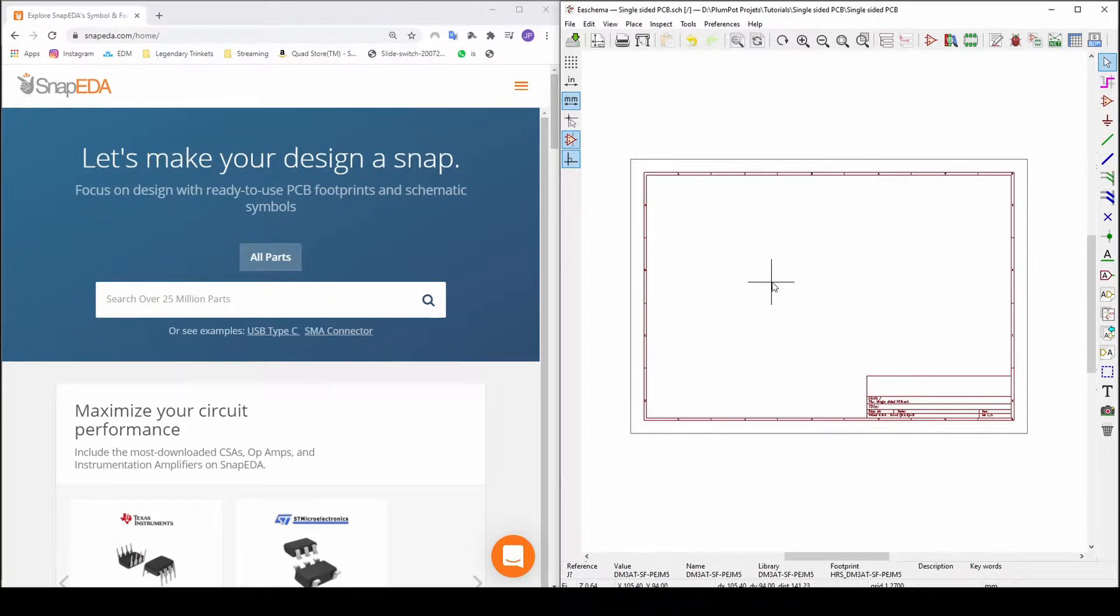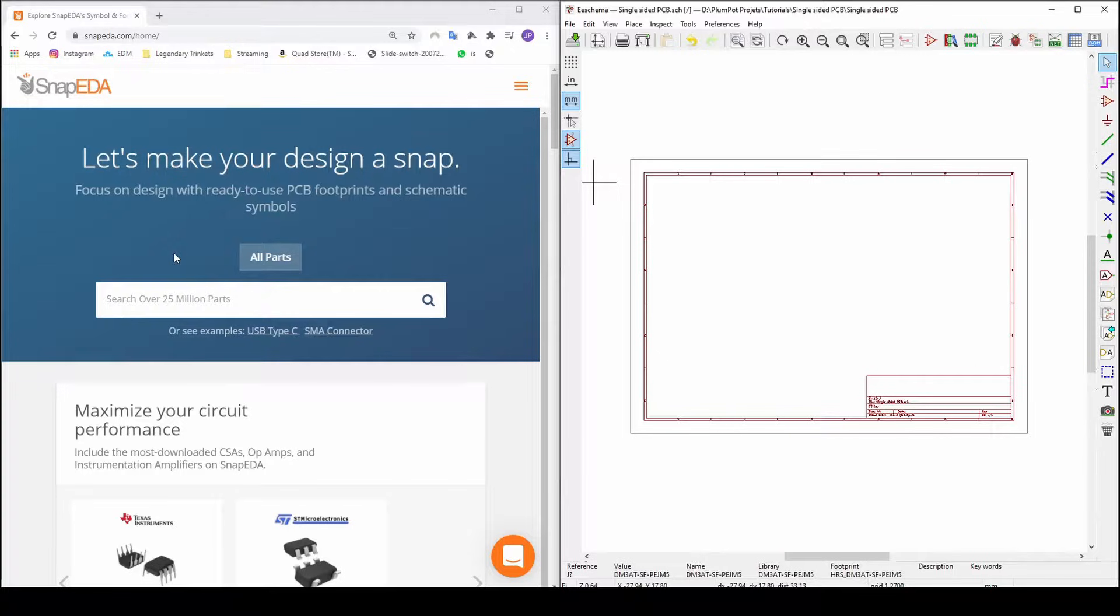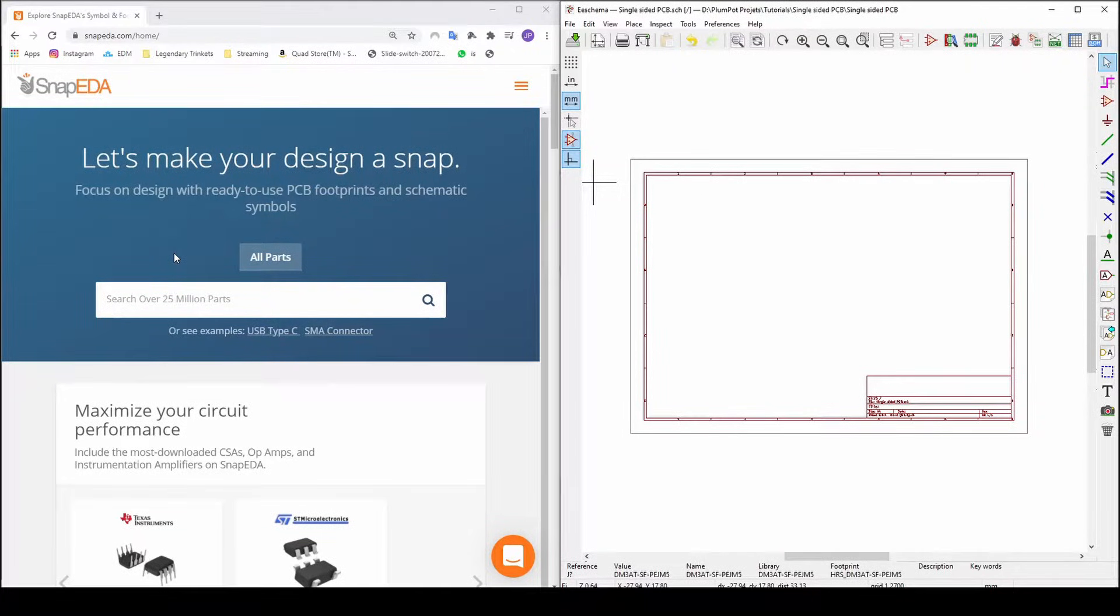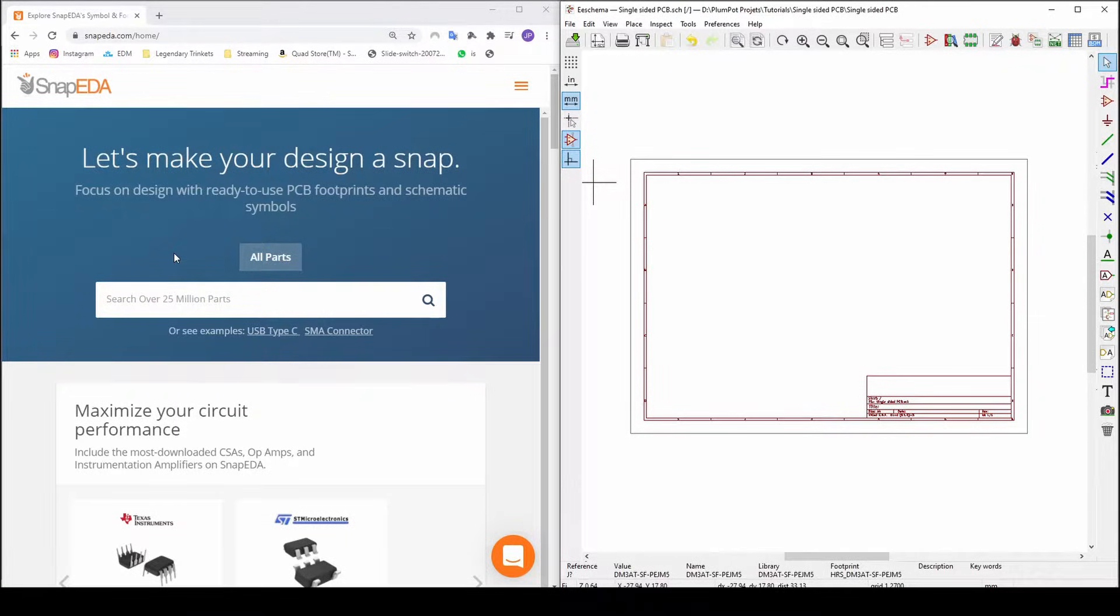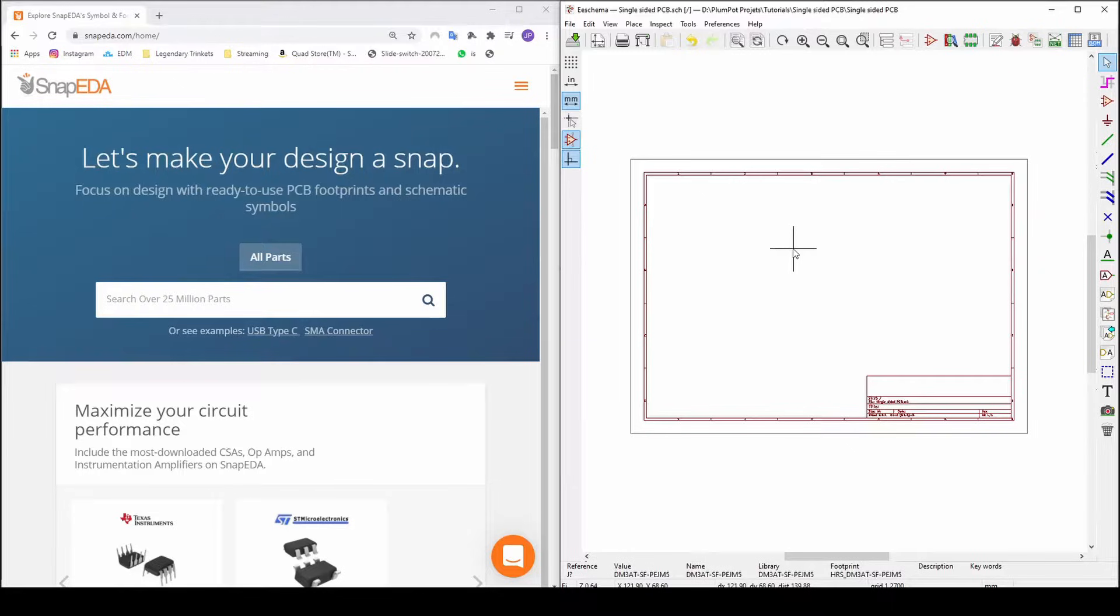I'm going to download a footprint from Snap EDA. It's a website that I trust for making their own footprints, so you can be rest assured that the footprint you download from here is correct and will be working. Then just download it, import to KiCad, and you can use it in your designs.